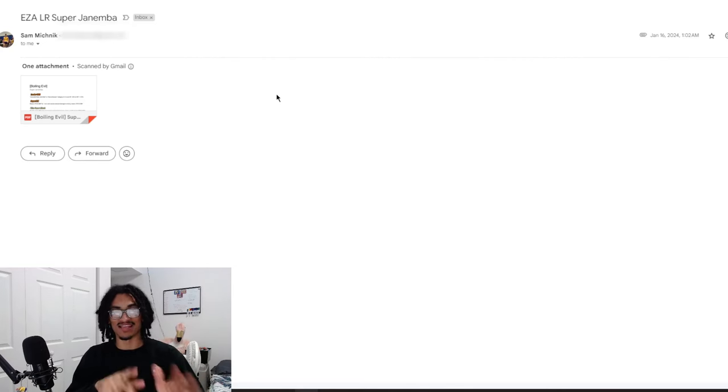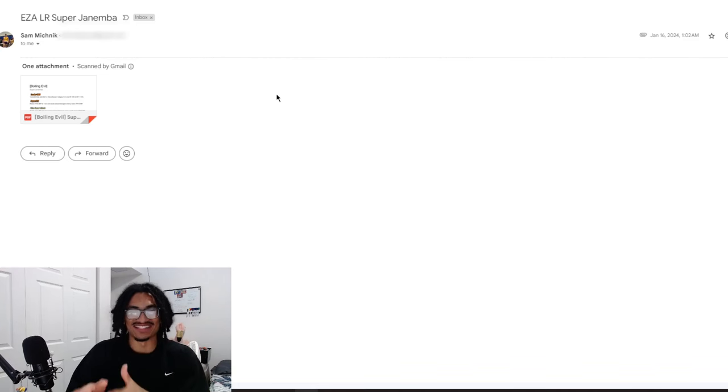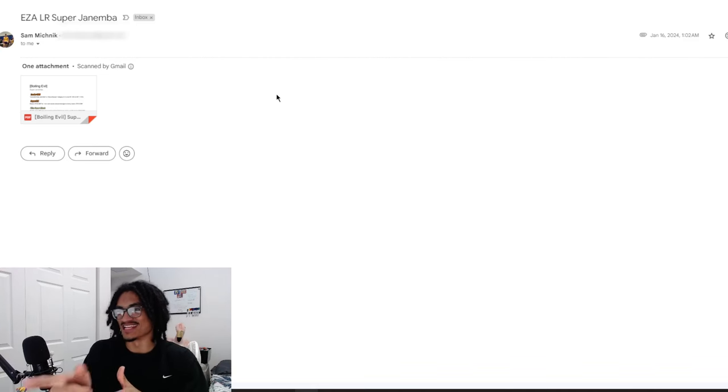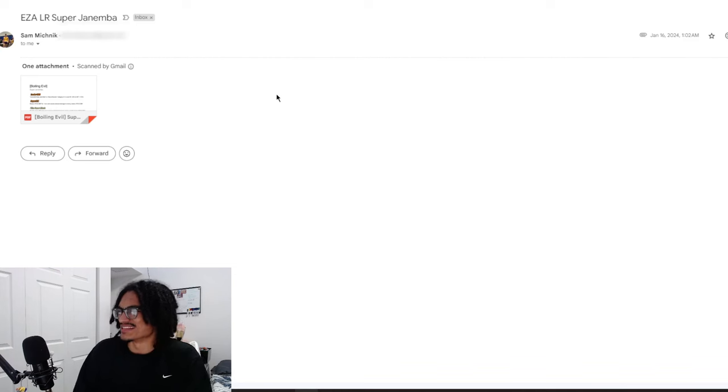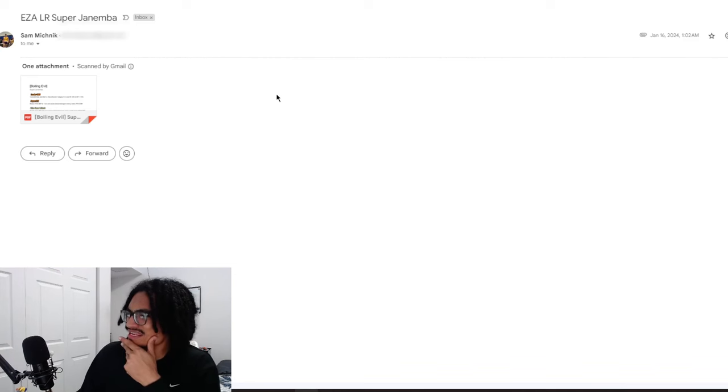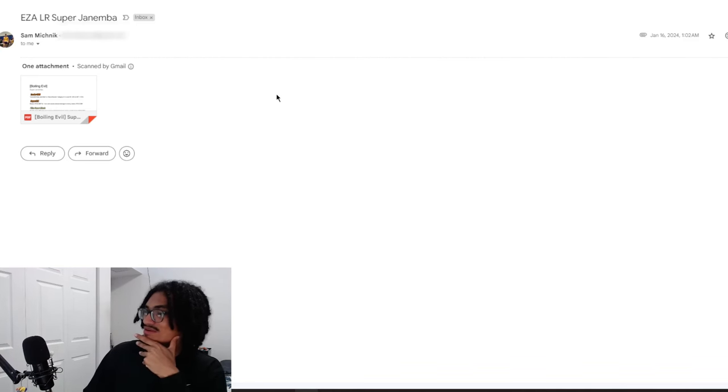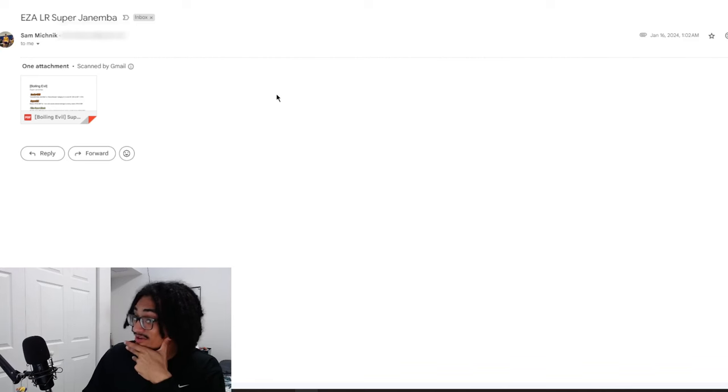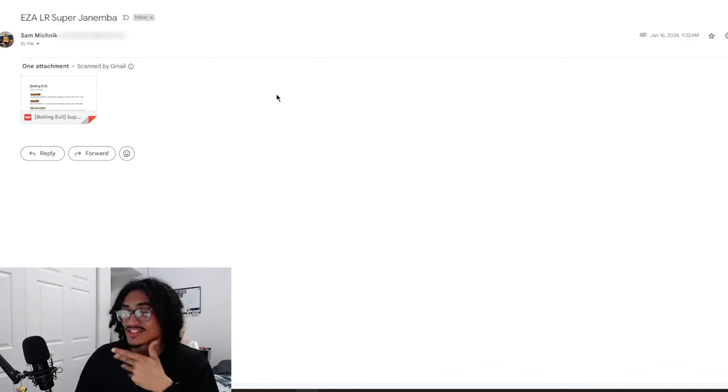So shout out to Sam for still sending custom cards around this January period where I wasn't paying attention to custom cards. Did I upload a custom card video this year in January? I don't think I did.